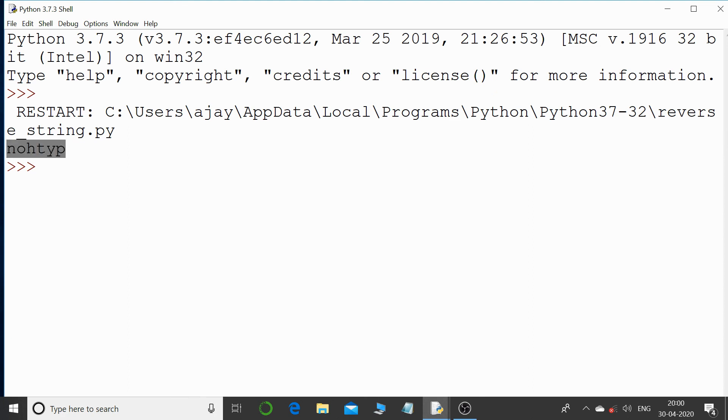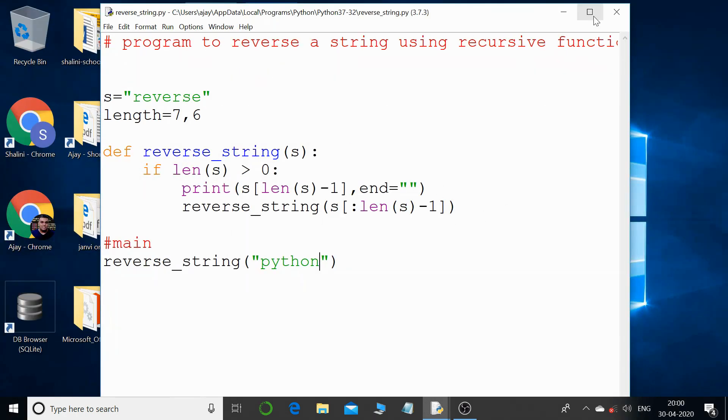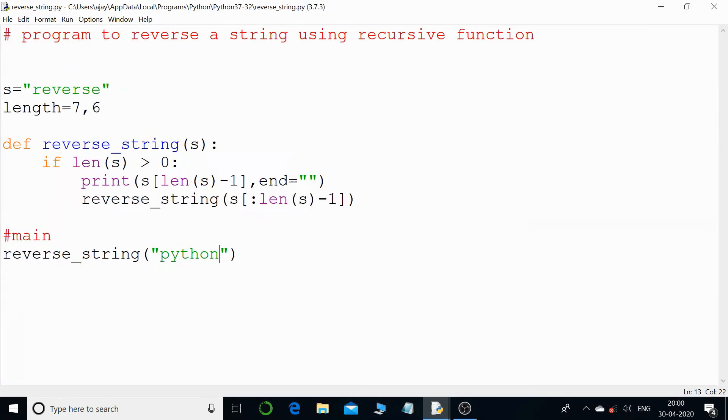So this is how you can reverse a string using a recursive function. I hope that this tutorial is very much clear to you. If you think you have achieved something out of my tutorial, do subscribe to my channel. Bye for now.